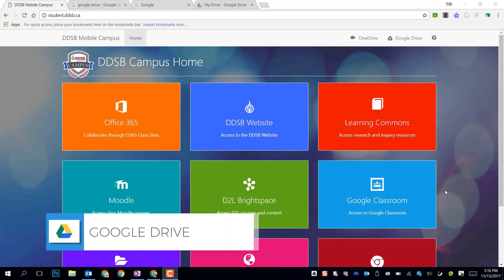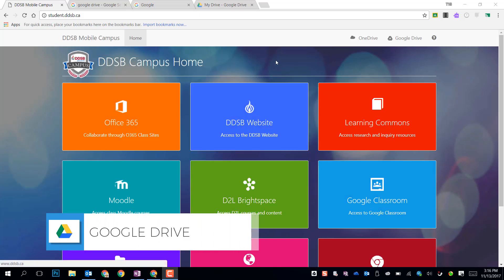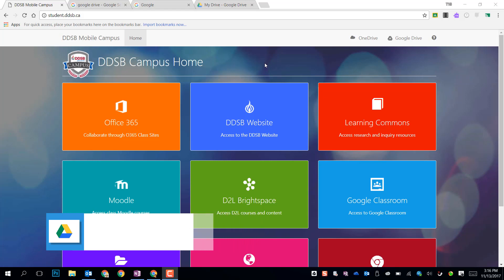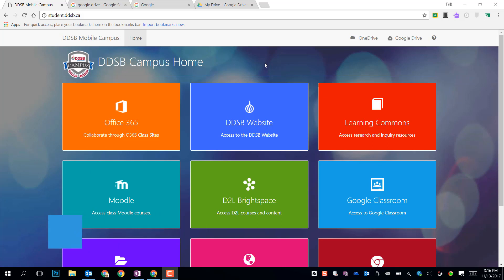The first part of Google Suite that we're going to look at today is Google Drive. To access Google Drive, we need to log in with our DDSB account, and we can get through there to the login screen through a variety of ways.